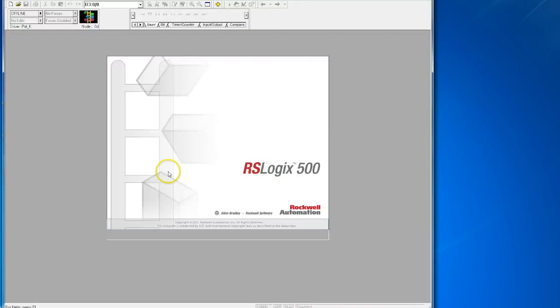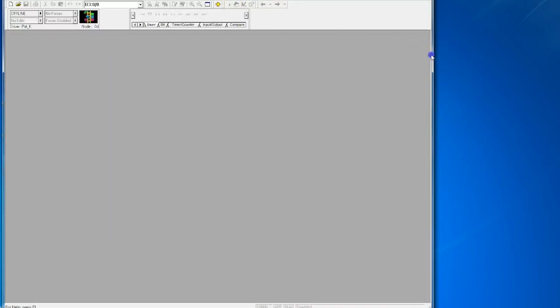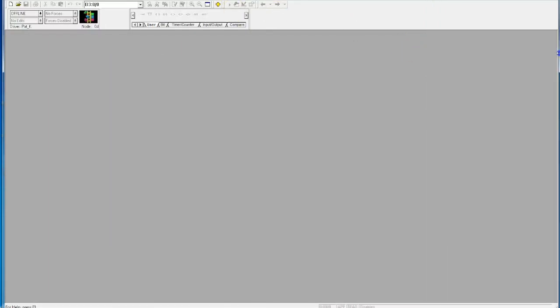I'm going to open up a brand new RSLogix 500 program. Let's say we're connecting to this PLC for the first time and you've already created your RS Links network, which I have other videos on.